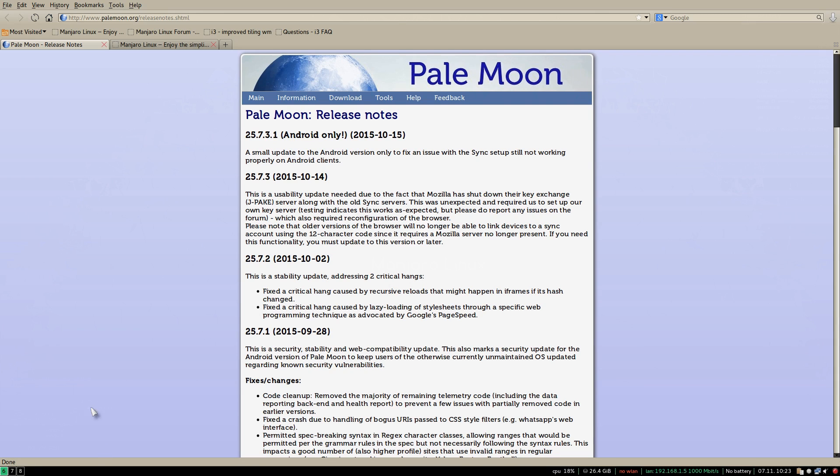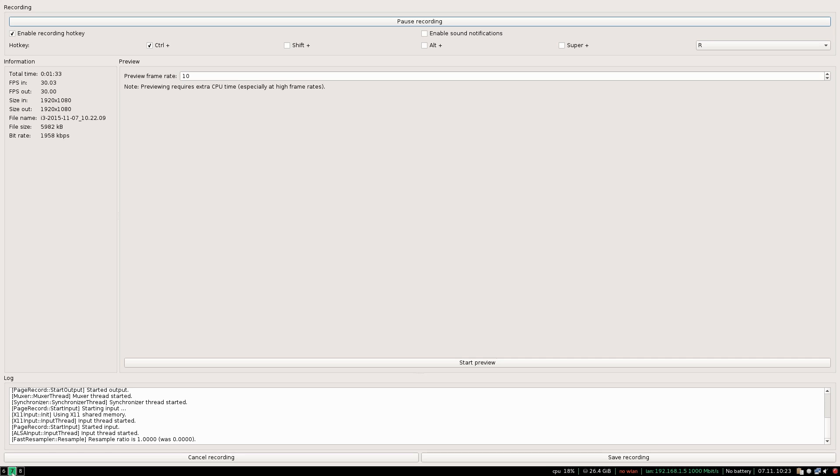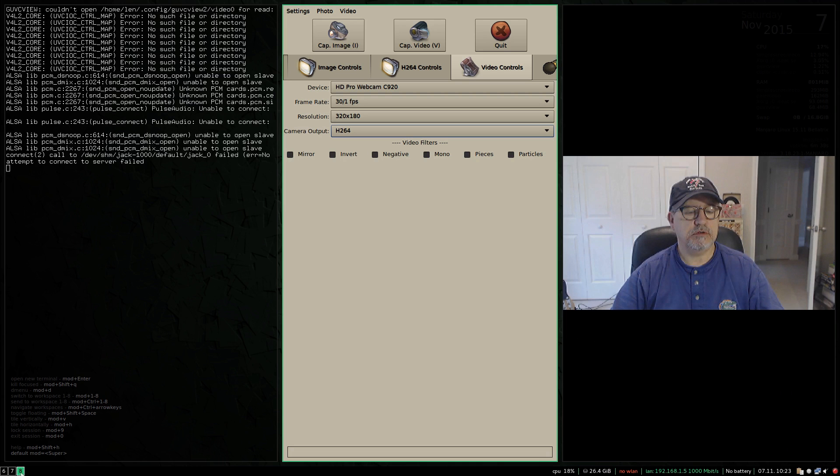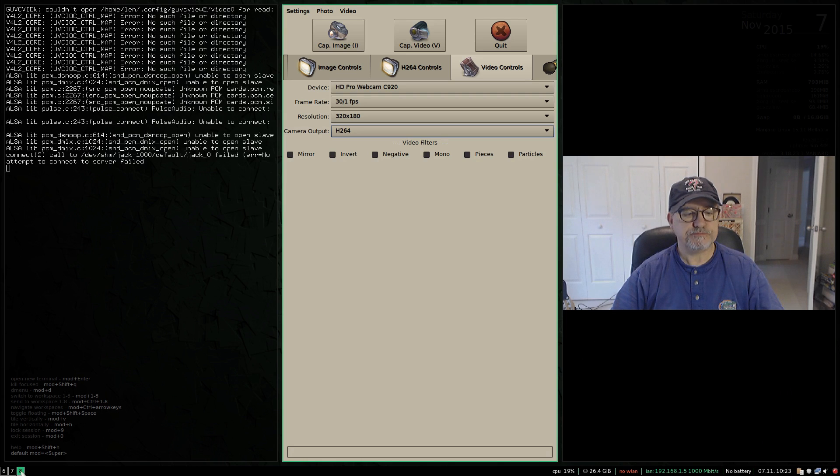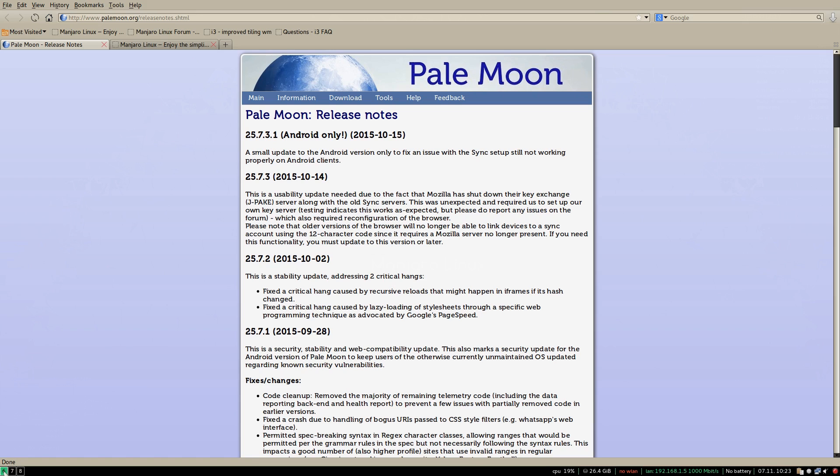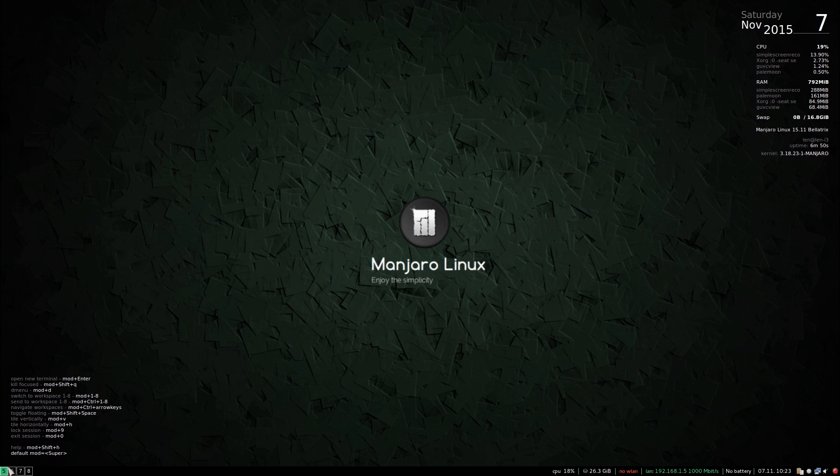...I have Pale Moon, number seven is simple screen recorder and eight is guvc view. As you can see, now if I press command five I get another desktop. You can from what I understand go up to eight.